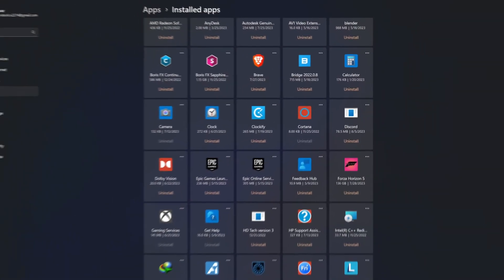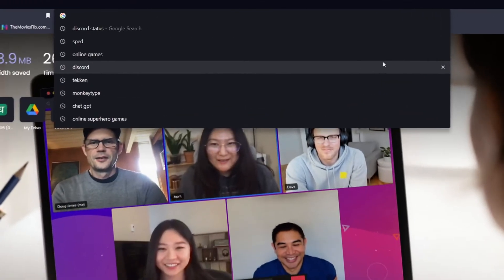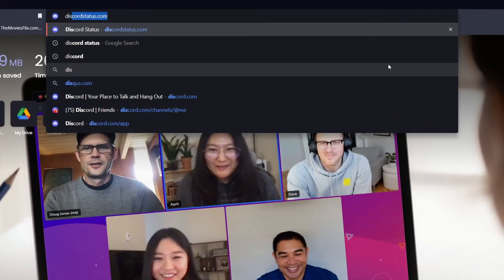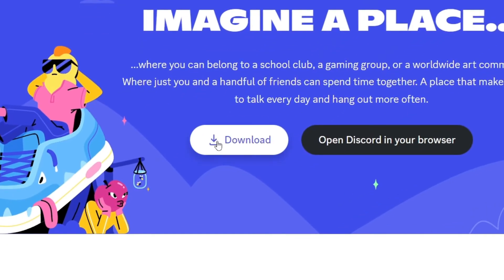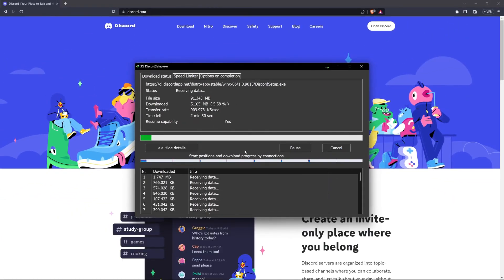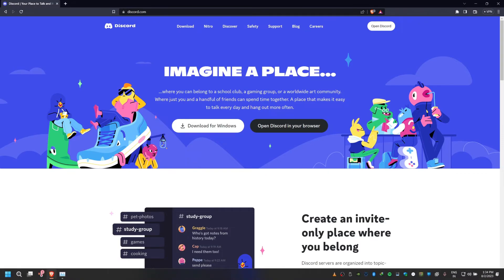You can then proceed to re-download the Discord installer from discord.com. Simply click Download for Windows and run the Discord installer. This should only take a minute to complete.